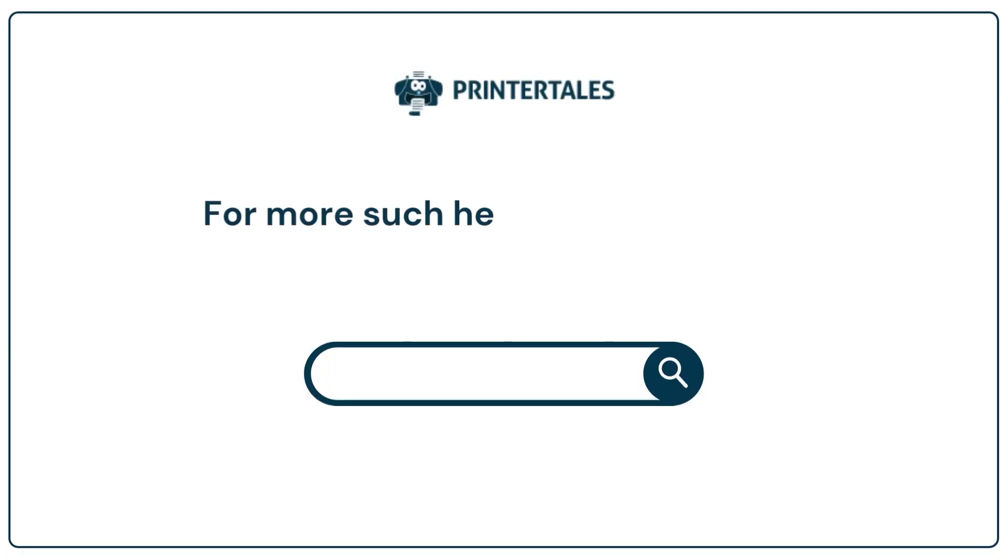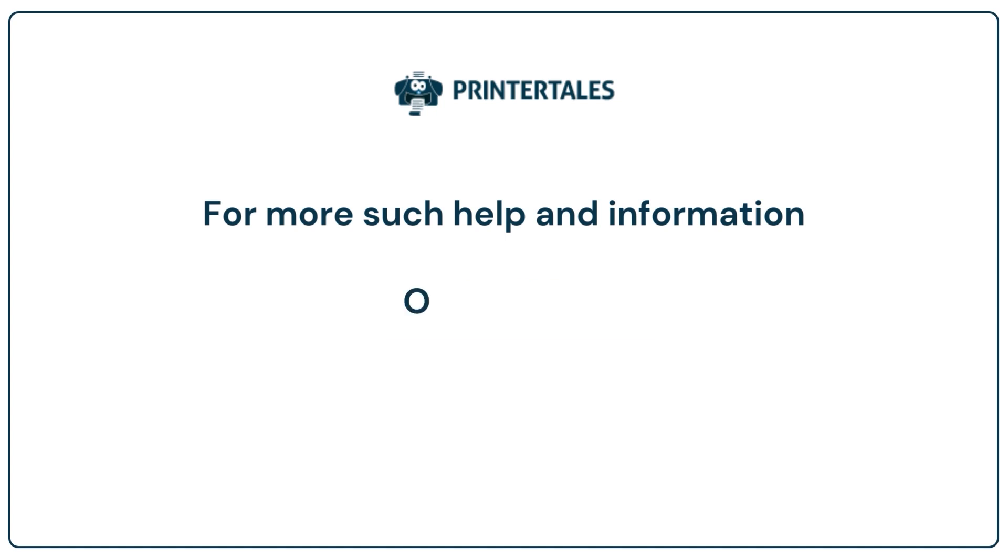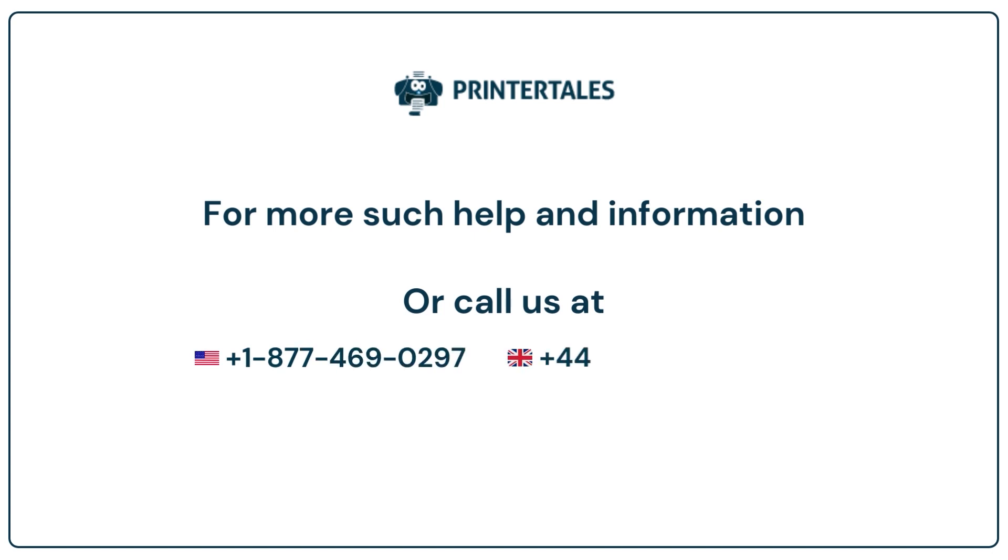For more such help and information, visit us at www.printertales.com or call us at +1-877-469-0297 or +44-800-054-8150.